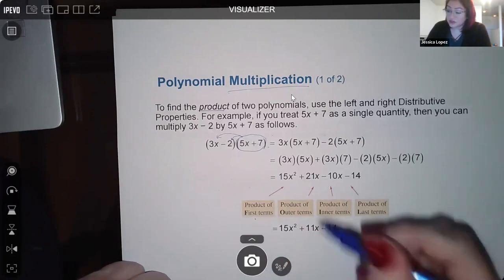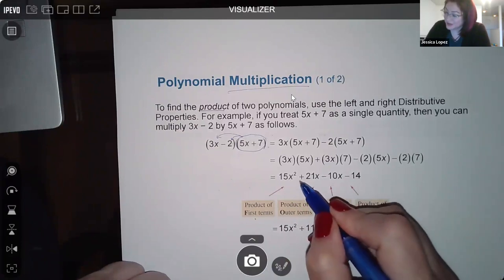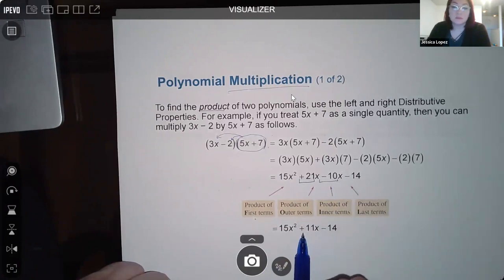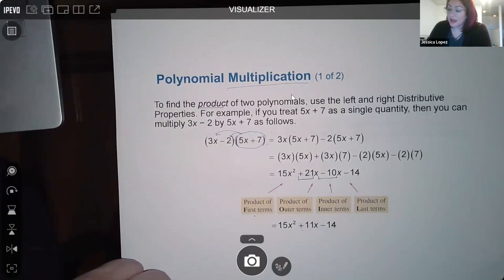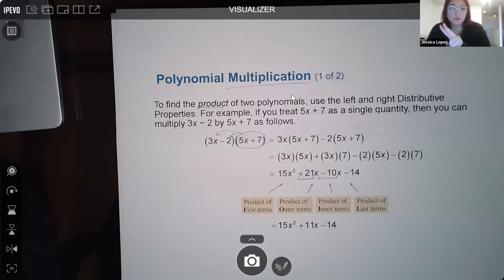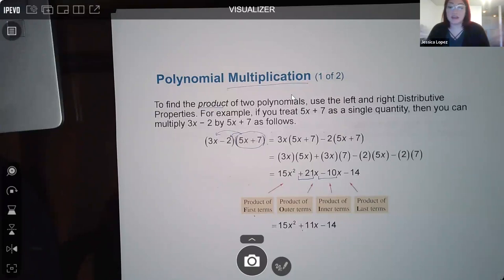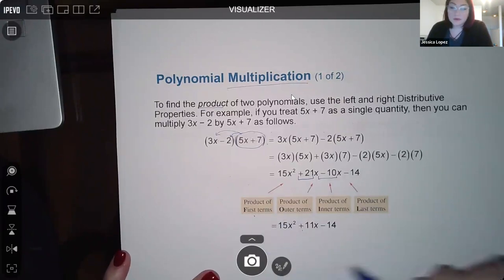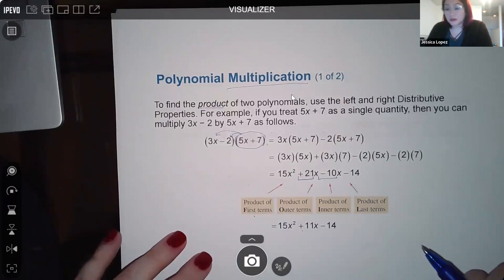I don't typically recommend FOIL as the best method because it only works when you have two terms times two more terms. If you have three or seven terms in your polynomial, there are way more than just first, outer, inner, and last combinations. So this method is not my favorite.